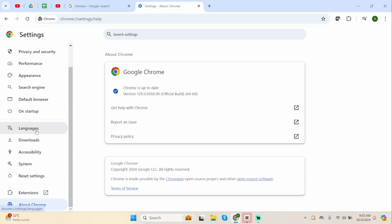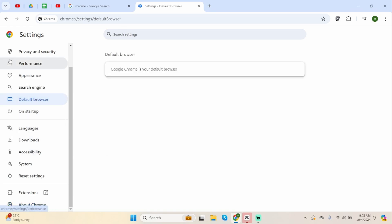Once done, the second step is going onto Default Browser from your left-hand side menu. And also make sure that you set Google Chrome as your default browser.